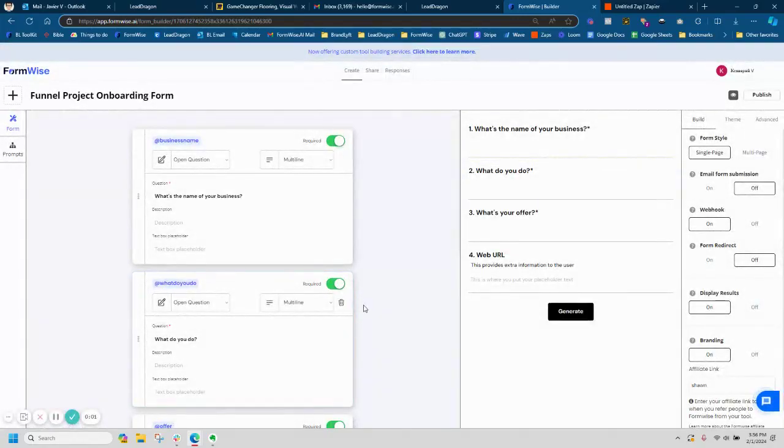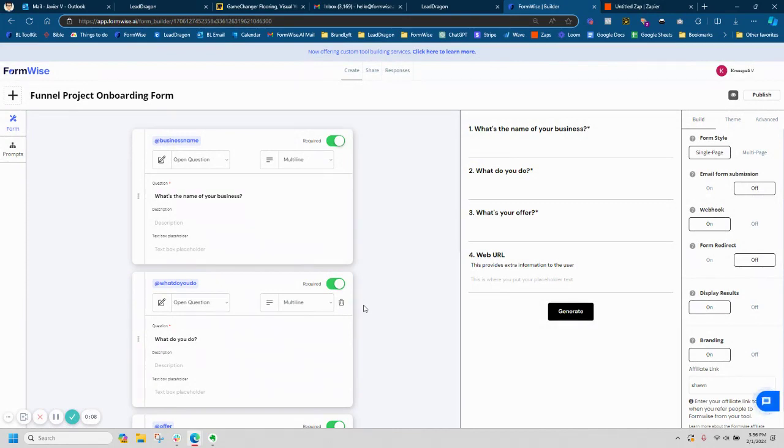Hey guys, in this video I'm going to show you how to use webhooks with the FormWise tool and how to send that data over to a custom webhook URL.